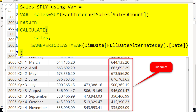Hello, this is Reza from Radacad. In this video I'm going to talk about potential mistaken use of variables in DAX. When you use variables in DAX you have to be cautious where you use it. I'll show you a scenario where it caused a problem and show you how to fix it.